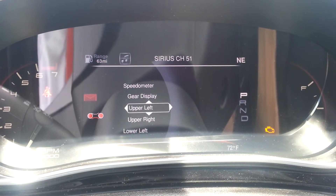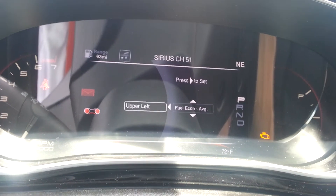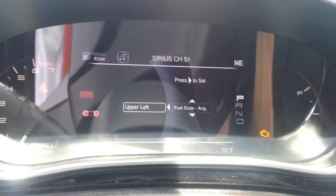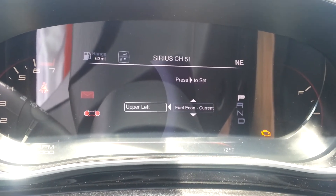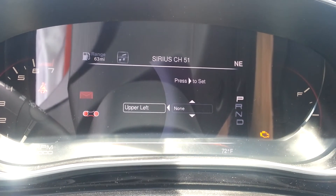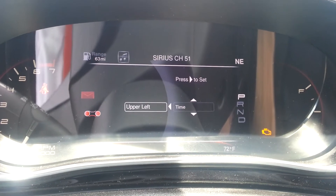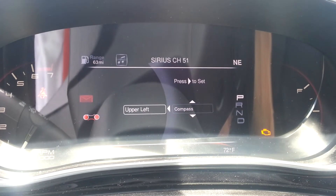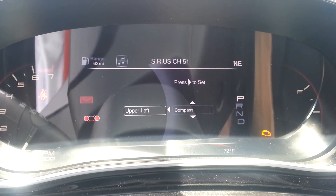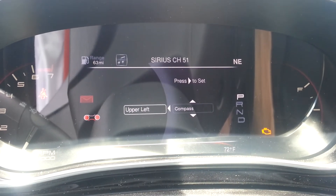In the upper left we have our fuel range right now — distance to empty. We can change anything that we want: fuel economy, trip meters, compass, outside temperature. I'm not going to change it since I have the compass on the upper right-hand corner right now.